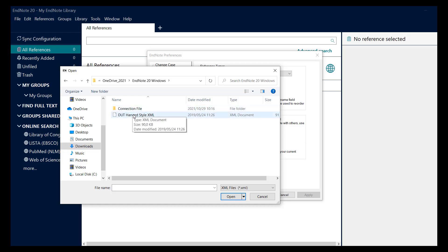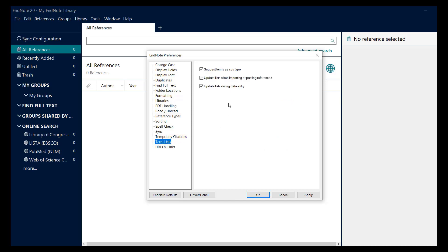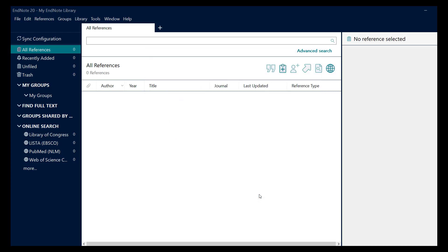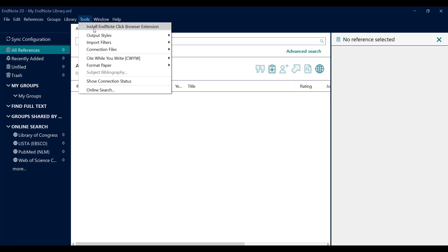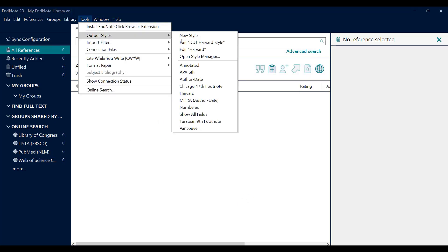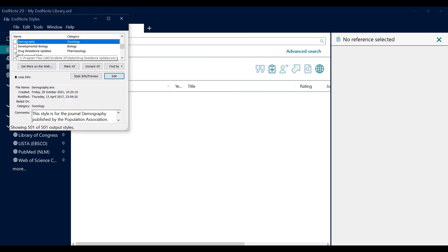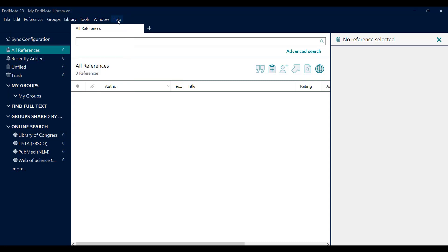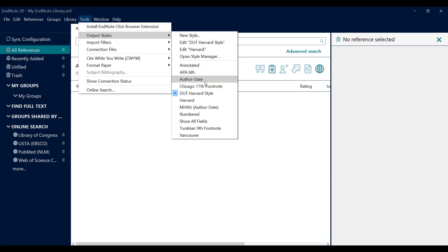Click on terms list and tick the second and third options, then click apply and OK. Click on tools, output style, open style manager. Scroll down and tick DUT Harvard style, then close the window. Click on tools, output styles, and select DUT Harvard style. Your EndNote has now been installed.